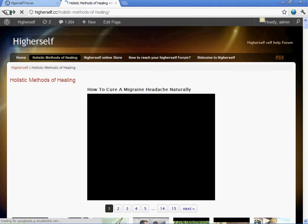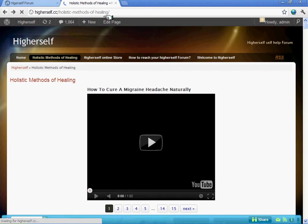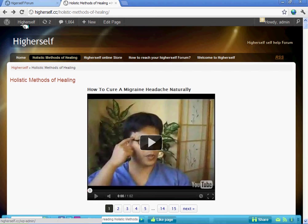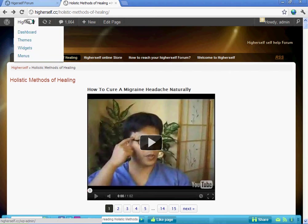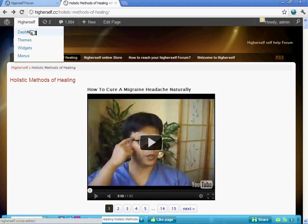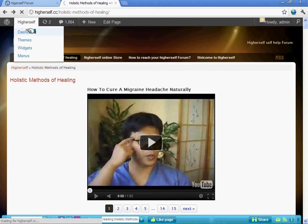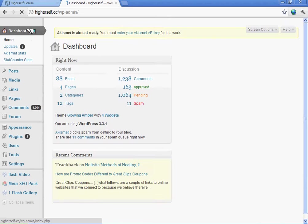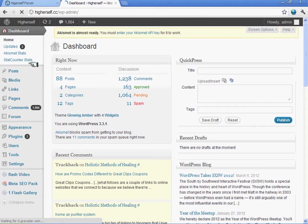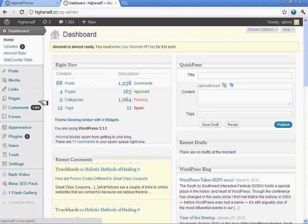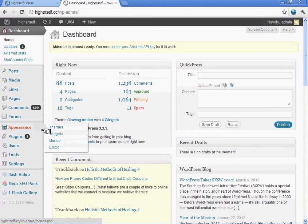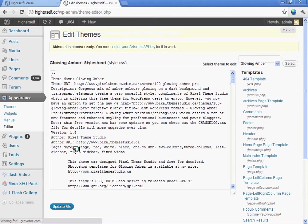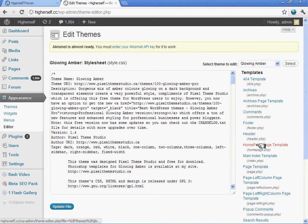Now we're going to go to the dashboard of this site. We're going to go under Appearance, under Editor. Over here, if you see Home Page Template, that was the page that was created.